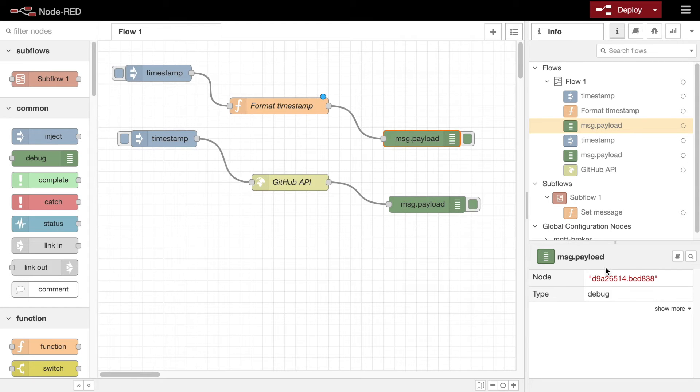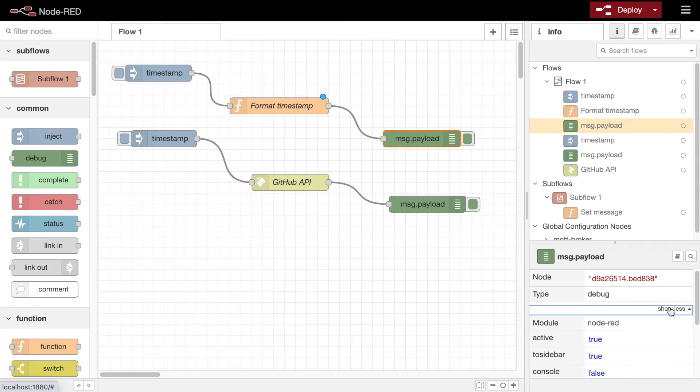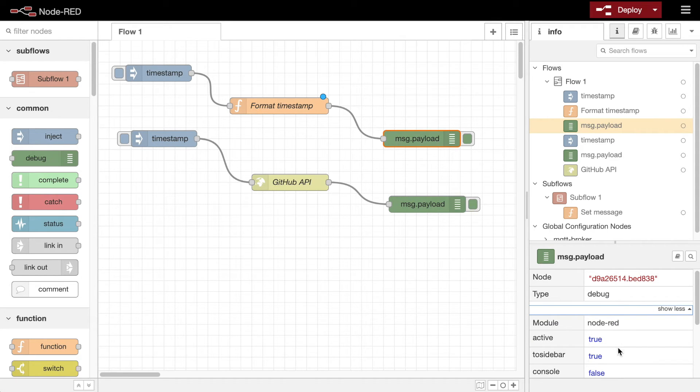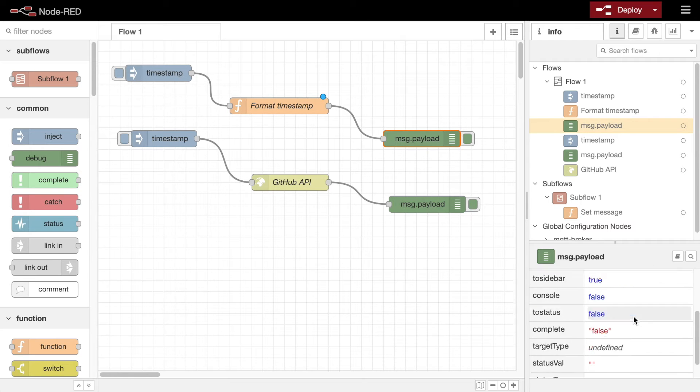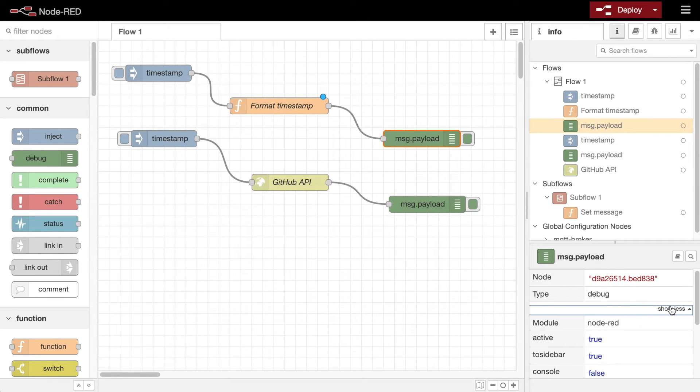The bottom section of the sidebar shows information about the current selection. If a single node is selected, it shows its ID, name, type and module of the node. The section can be expanded to show the node's complete set of configuration properties.